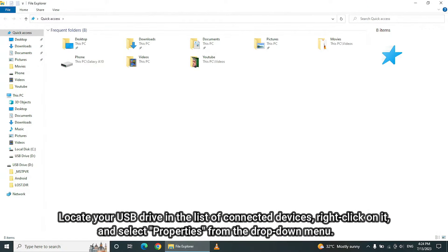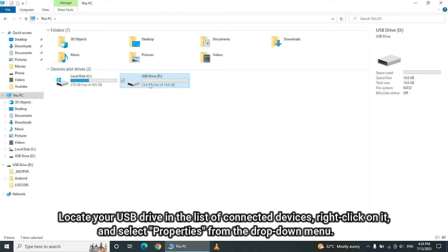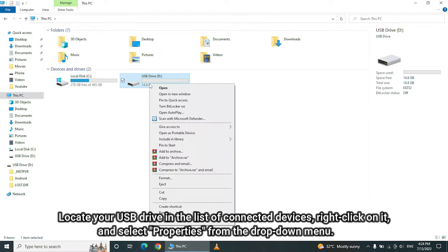Locate your USB drive in the list of connected devices, right-click on it, and select Properties from the drop-down menu.